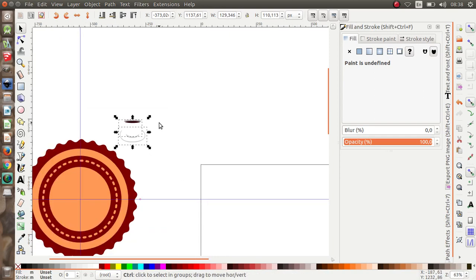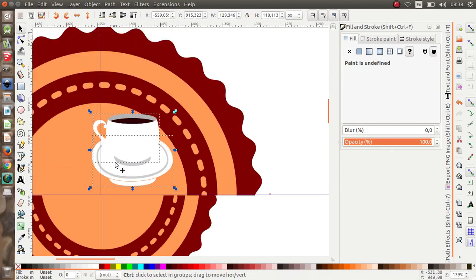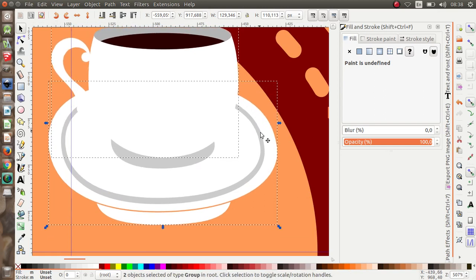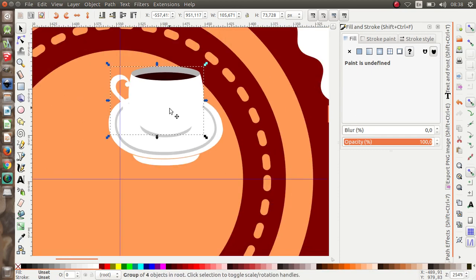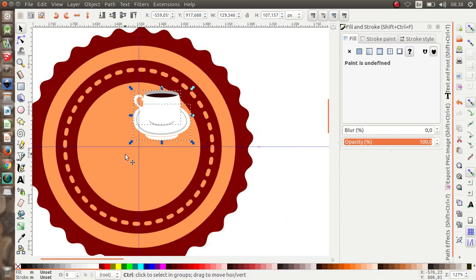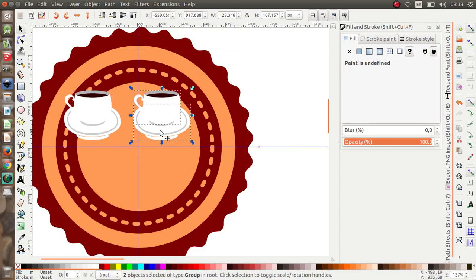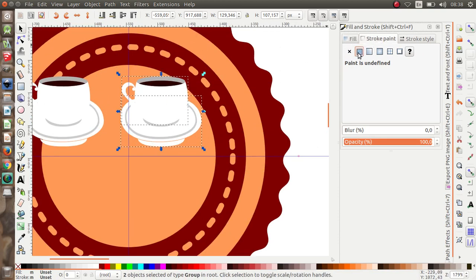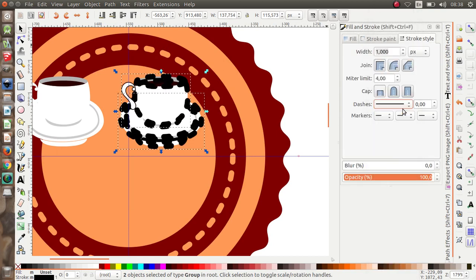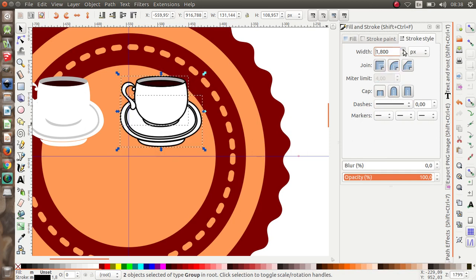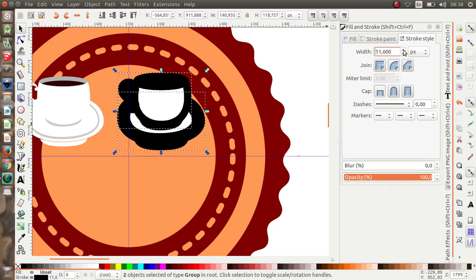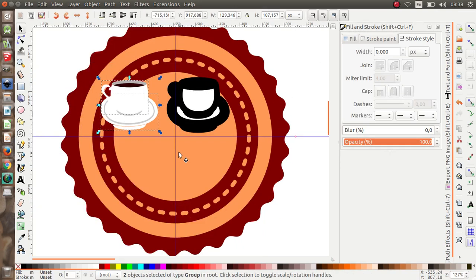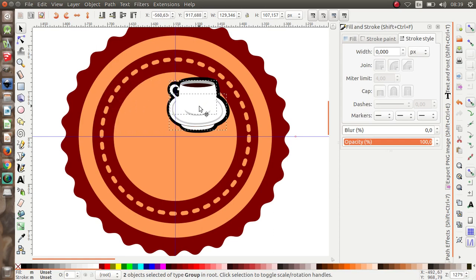I'm going to put this over here. Now I'm going to duplicate this and give the object a stroke, and change the dashes to normal. Let's move this into position. We have our cup now.